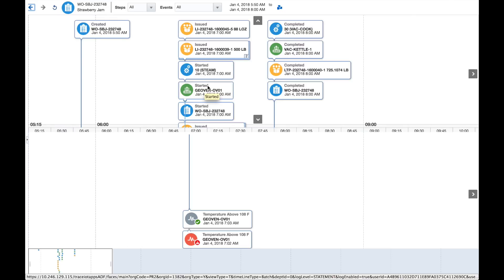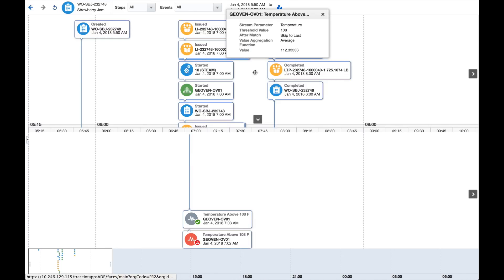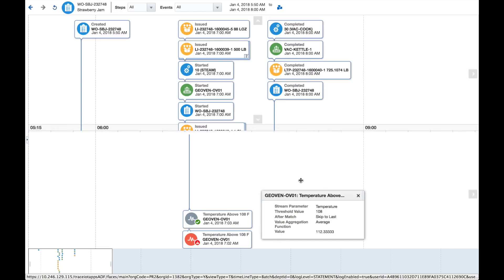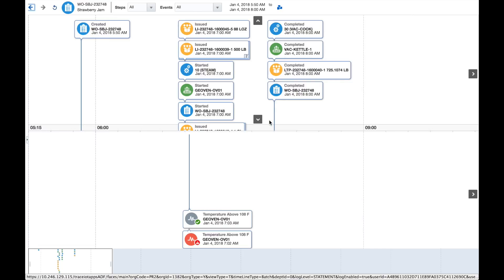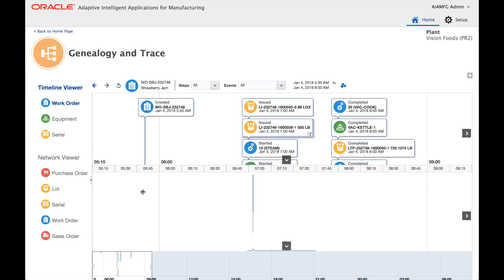You can also see the timeline of manufacturing activities for a particular work order — when the operation was started, when materials were issued, and what happened during production. For example, in this case you can see the temperature went above a certain threshold limit and an issue was logged for this production problem. The Genealogy and Trace capability provides a very intuitive visual for tracing all aspects of manufacturing data.